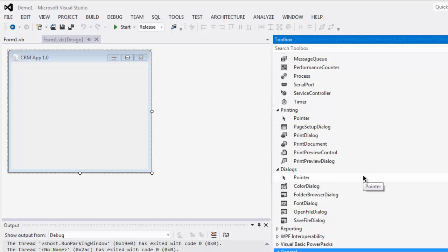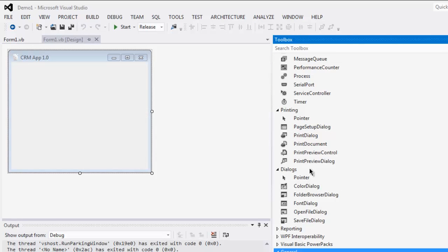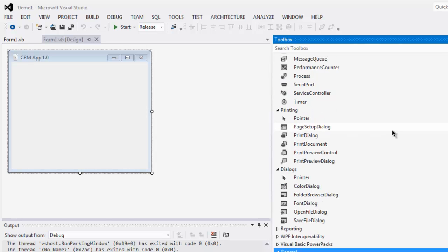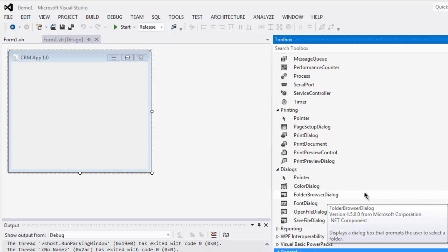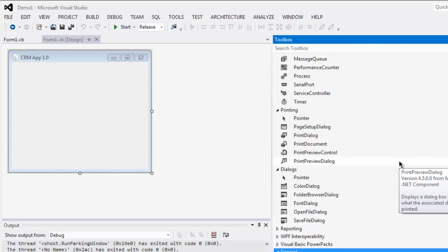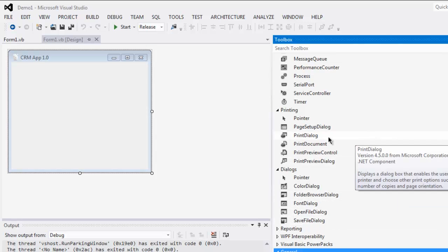In the Toolbox you can find Dialog controls. We have a bunch of different controls, but you have to find the Print Dialog controls. Once you find Print Dialog, you can simply drop it on your UI.